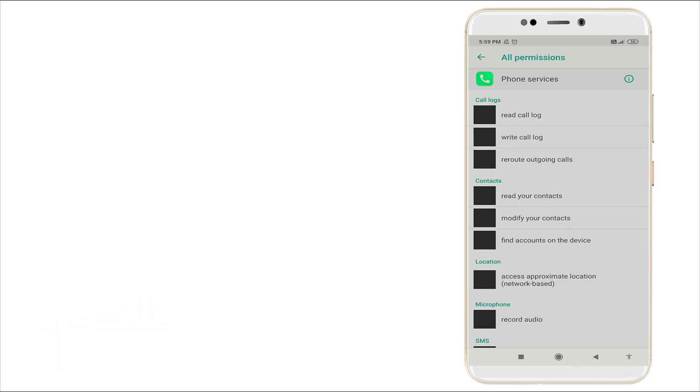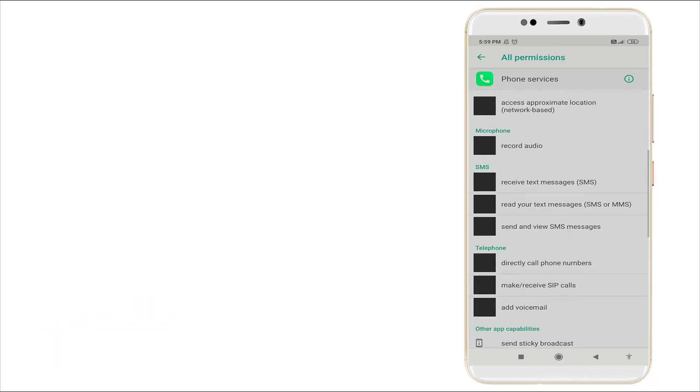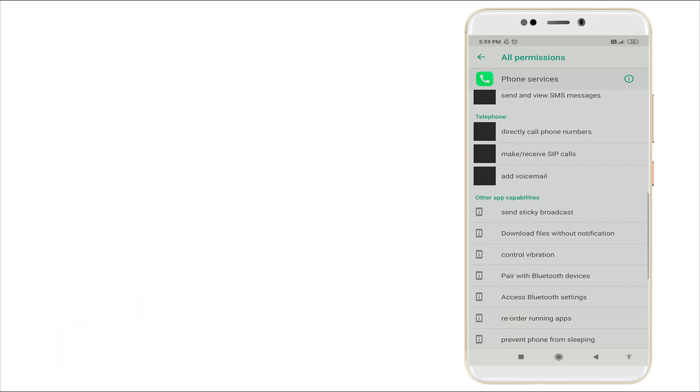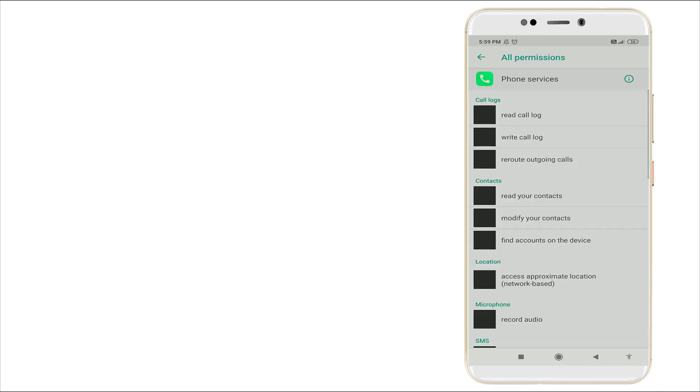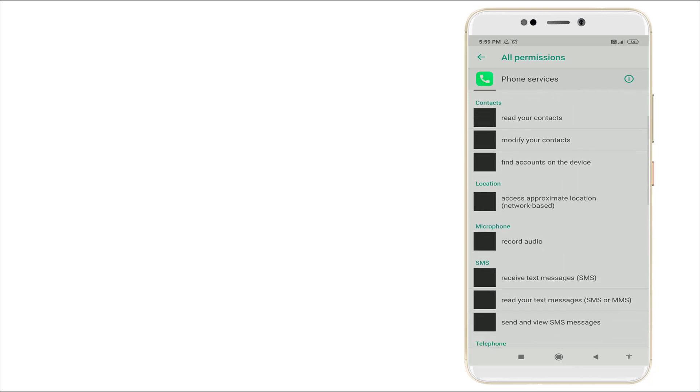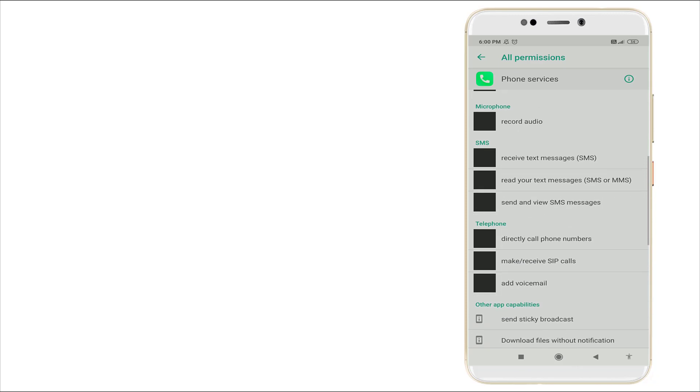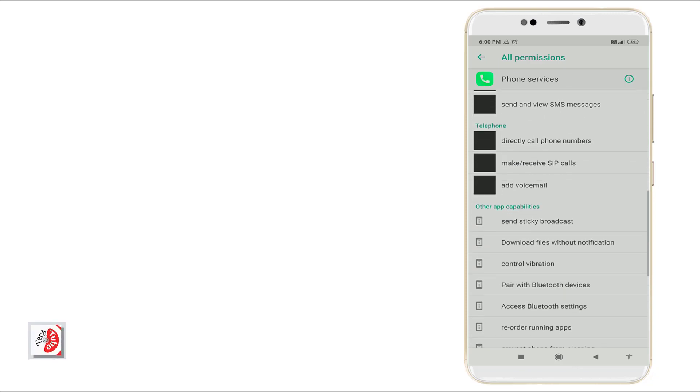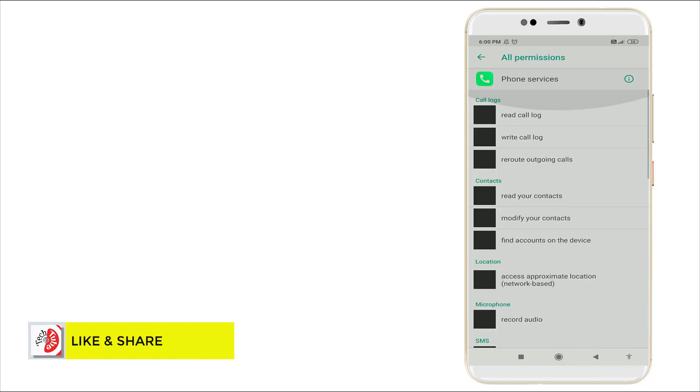Here you can see it consists of all permissions - call log, read call log, write call log, and contact, location, and microphone, record audio, add voicemail, etc. These permissions are allowed in phone services.